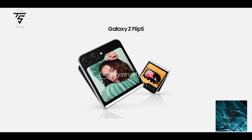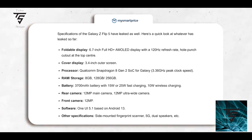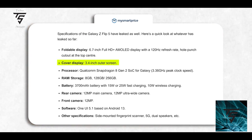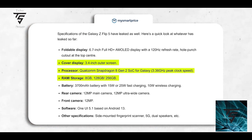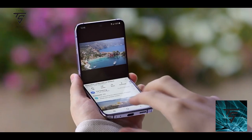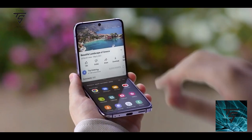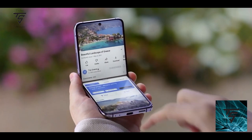We also have the Z Flip 5 — all the details have been leaked. These are the official renders with the folder-shaped cover display. You can pause the video to see the full specifications on screen. It features a 3.4-inch outer display, and there will be optimized apps from Google which Samsung has collaborated on for the cover display. A dedicated video will already be up for it.